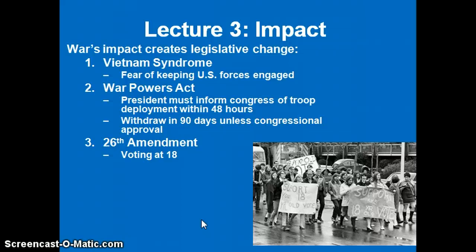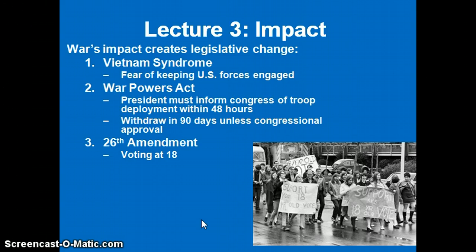The War Powers Act is the second major legislative impact. It was a new law after Vietnam stating that the president can deploy forces but must inform Congress within 90 days, and Congress has the right to deny approval and bring those troops home. In most cases, however, Congress will accept and approve the action. This War Powers Act has essentially been used ever since Vietnam — for the first Gulf War in the 1990s, the war in Iraq in 2003, and the war in Afghanistan, which began in 2001.